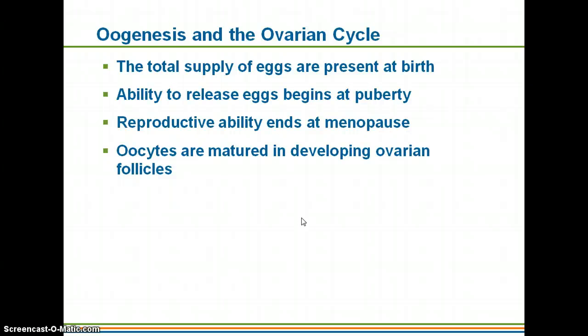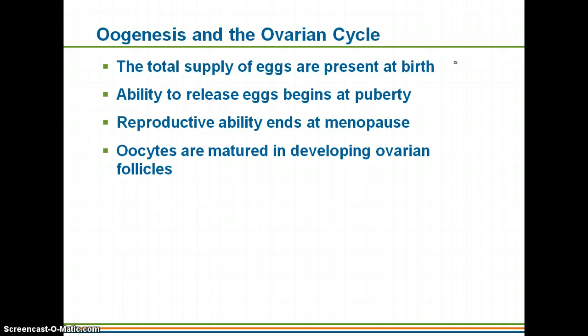A big difference between males and females: while males will produce sperm their entire life, females will actually be born with all of their primary oocytes that they will ever have. Once you're born, you're not going to make any more eggs — just the ones you have will mature and be released throughout your lifetime. They won't start to be released until puberty, and the reproductive ability ends at menopause. Males can basically produce sperm forever.